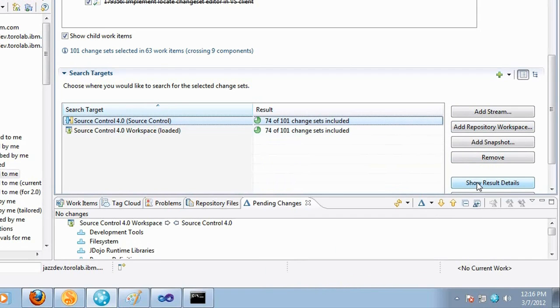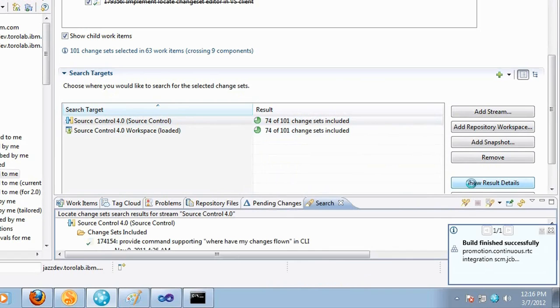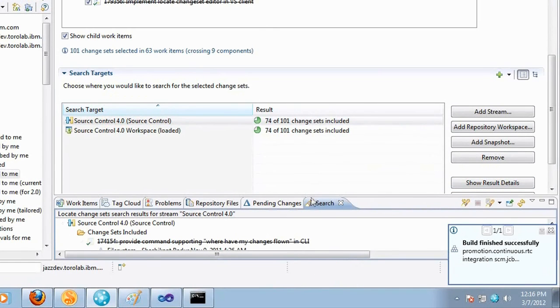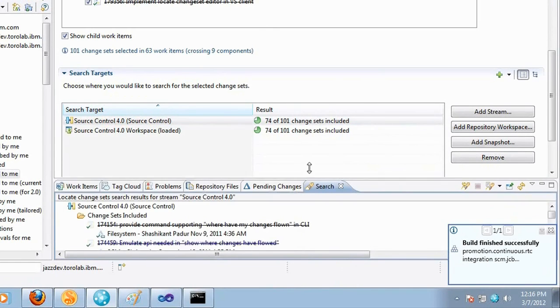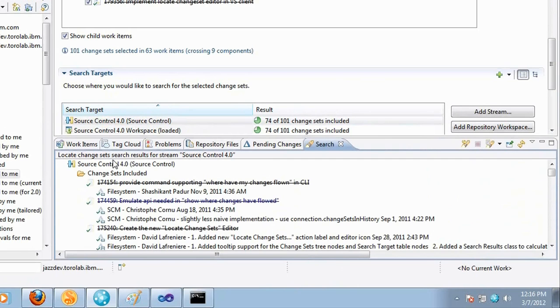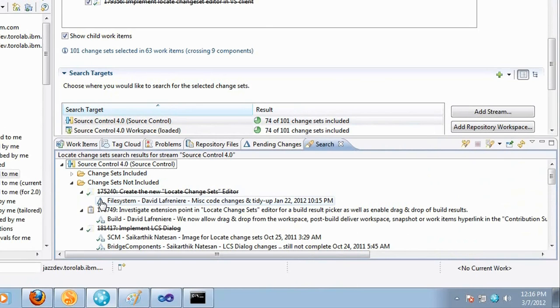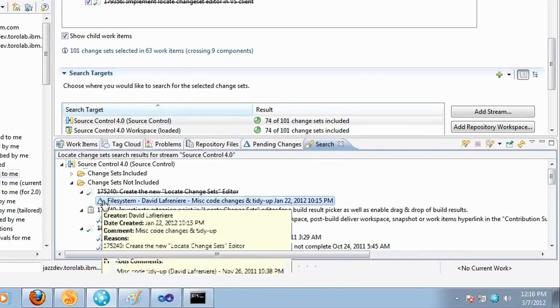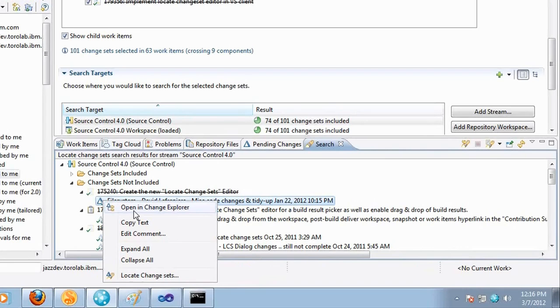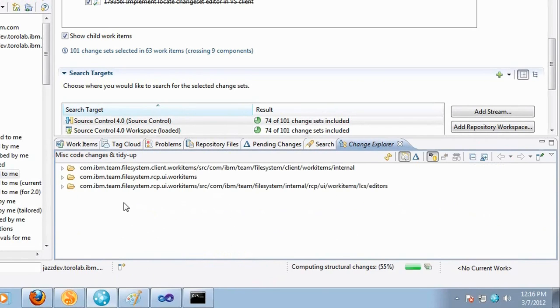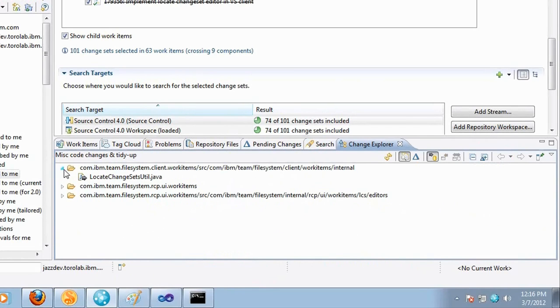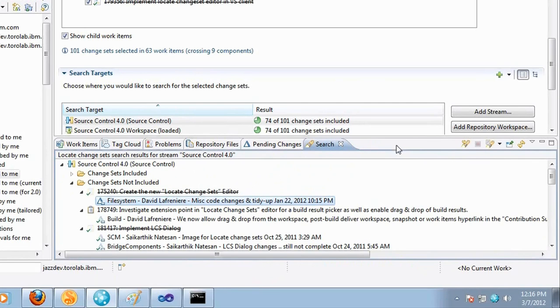The tooltip is nice for a preview in place but you can also open up into the search results. So you will have the same information available there so it will give you the list of work items and change sets that were included and the ones that were not included. And after that you can right click on the change set in the search result and you can open in the change explorer to look into the details of the change or you can accept the change set into your workspace and so forth.